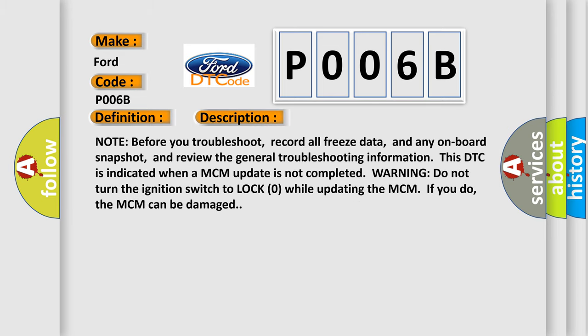Note before you troubleshoot: record all freeze data and any onboard snapshot, and review the general troubleshooting information. This DTC is indicated when a MCM update is not completed. Warning: do not turn the ignition switch to lock zero while updating the MCM. If you do, the MCM can be damaged.